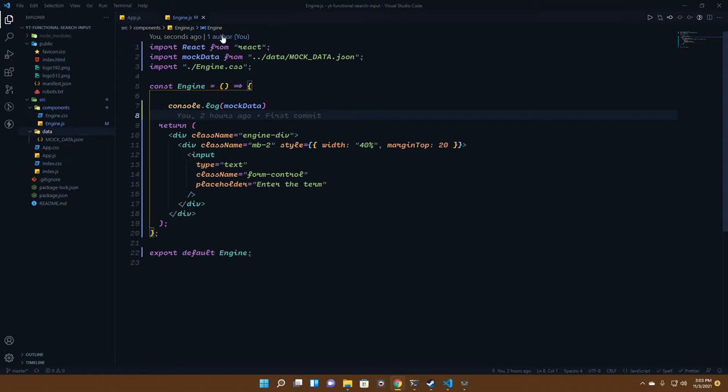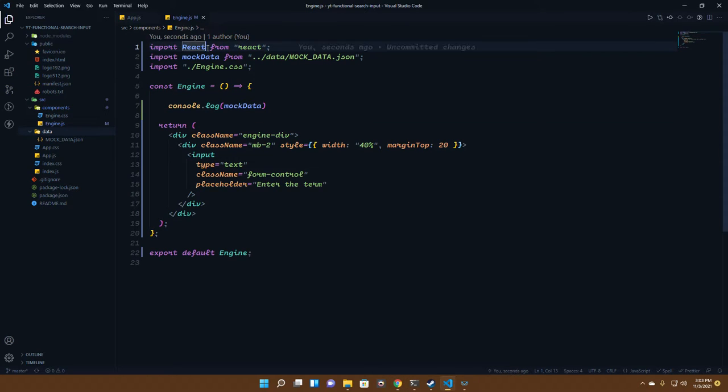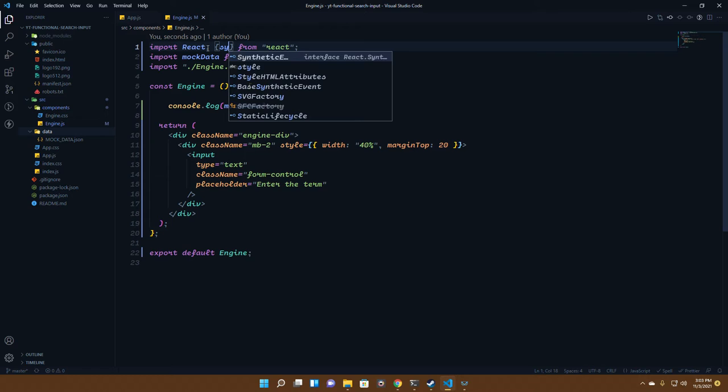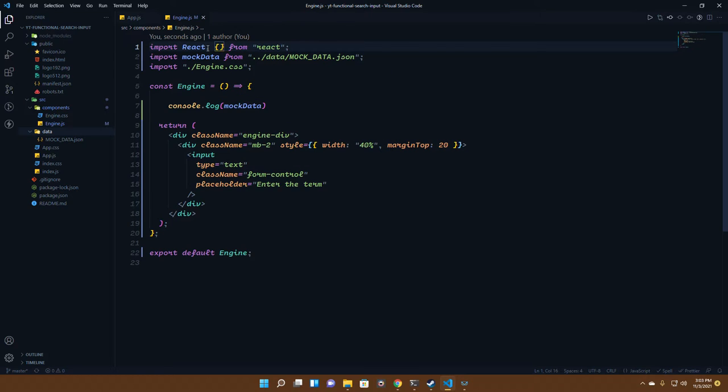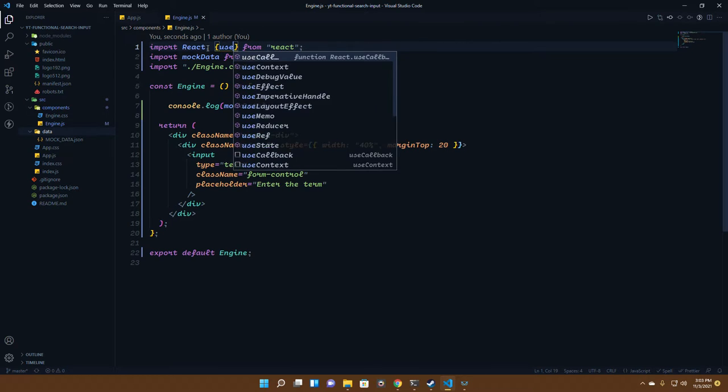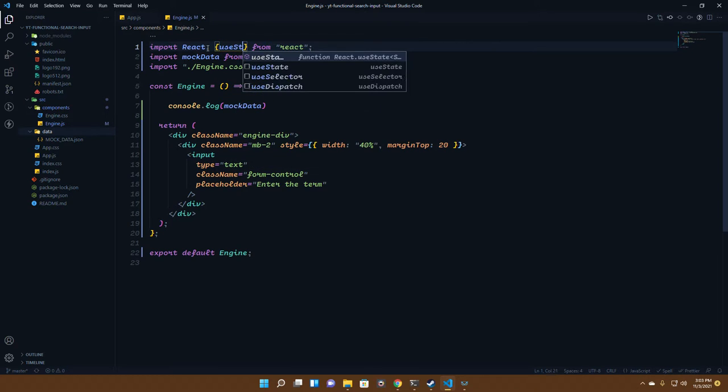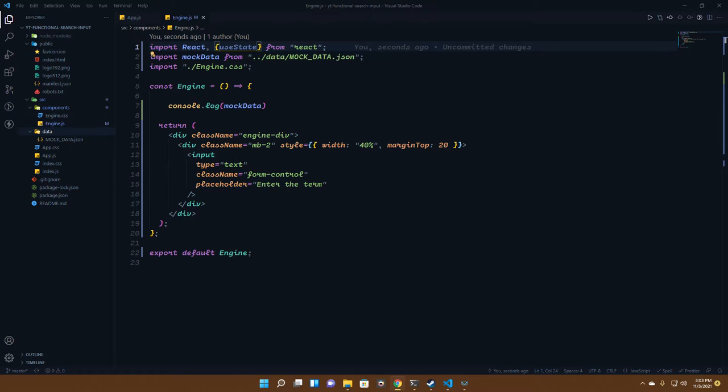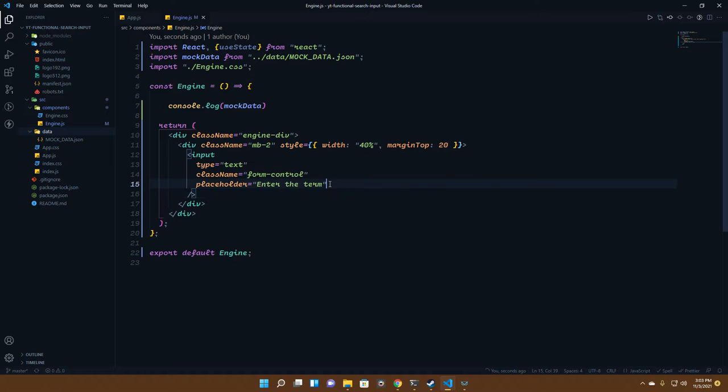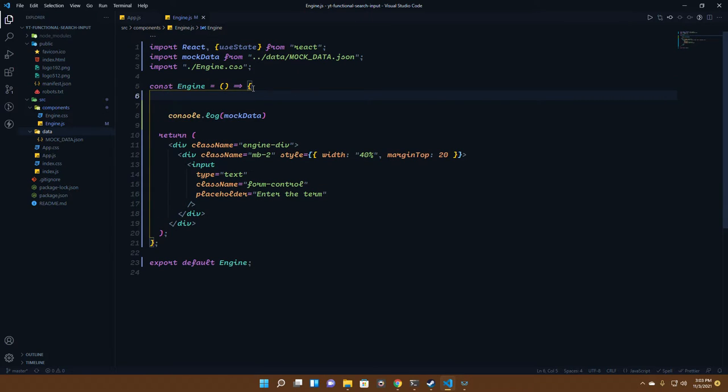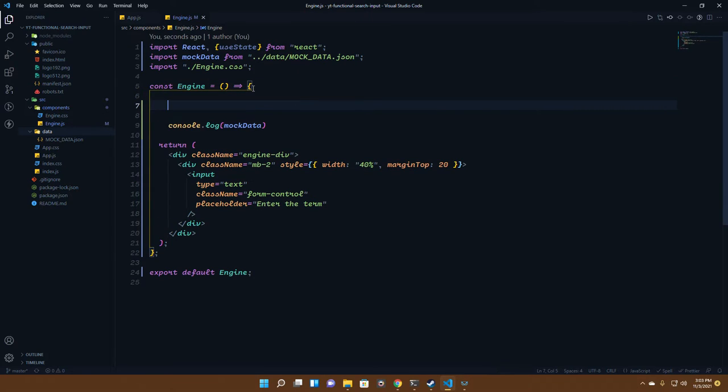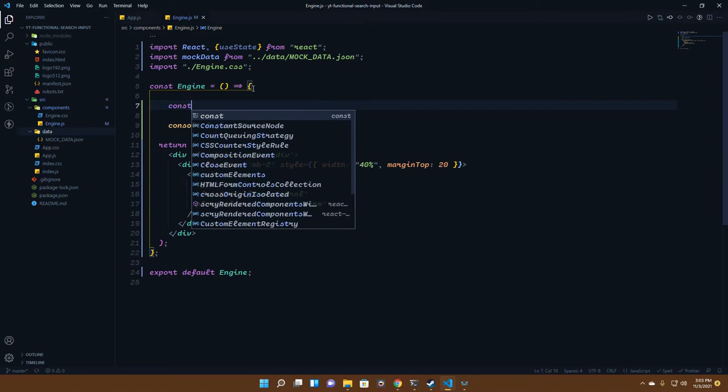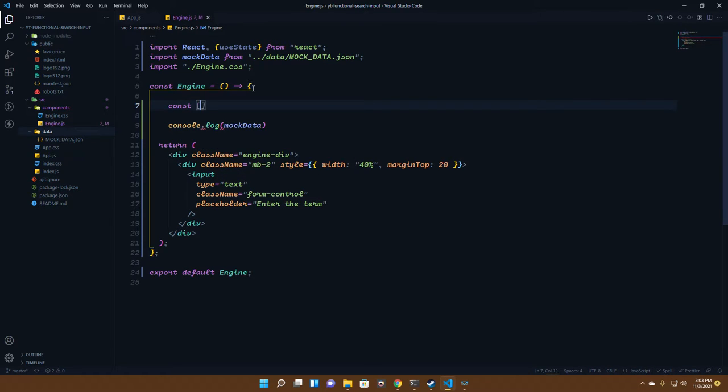For that, we will first need a hook which is known as the useState hook for keeping track of what we're actually inputting inside that input bar.